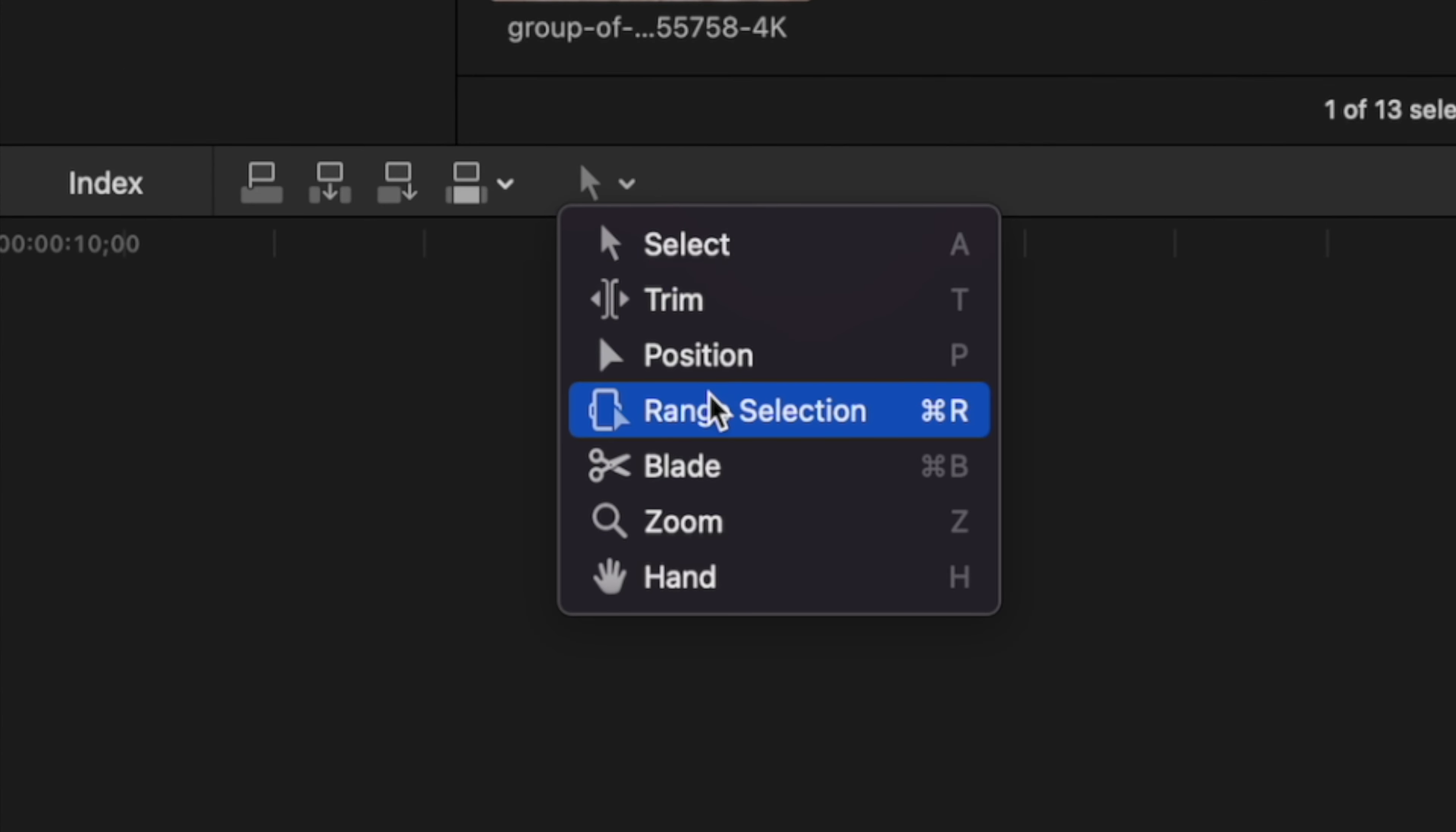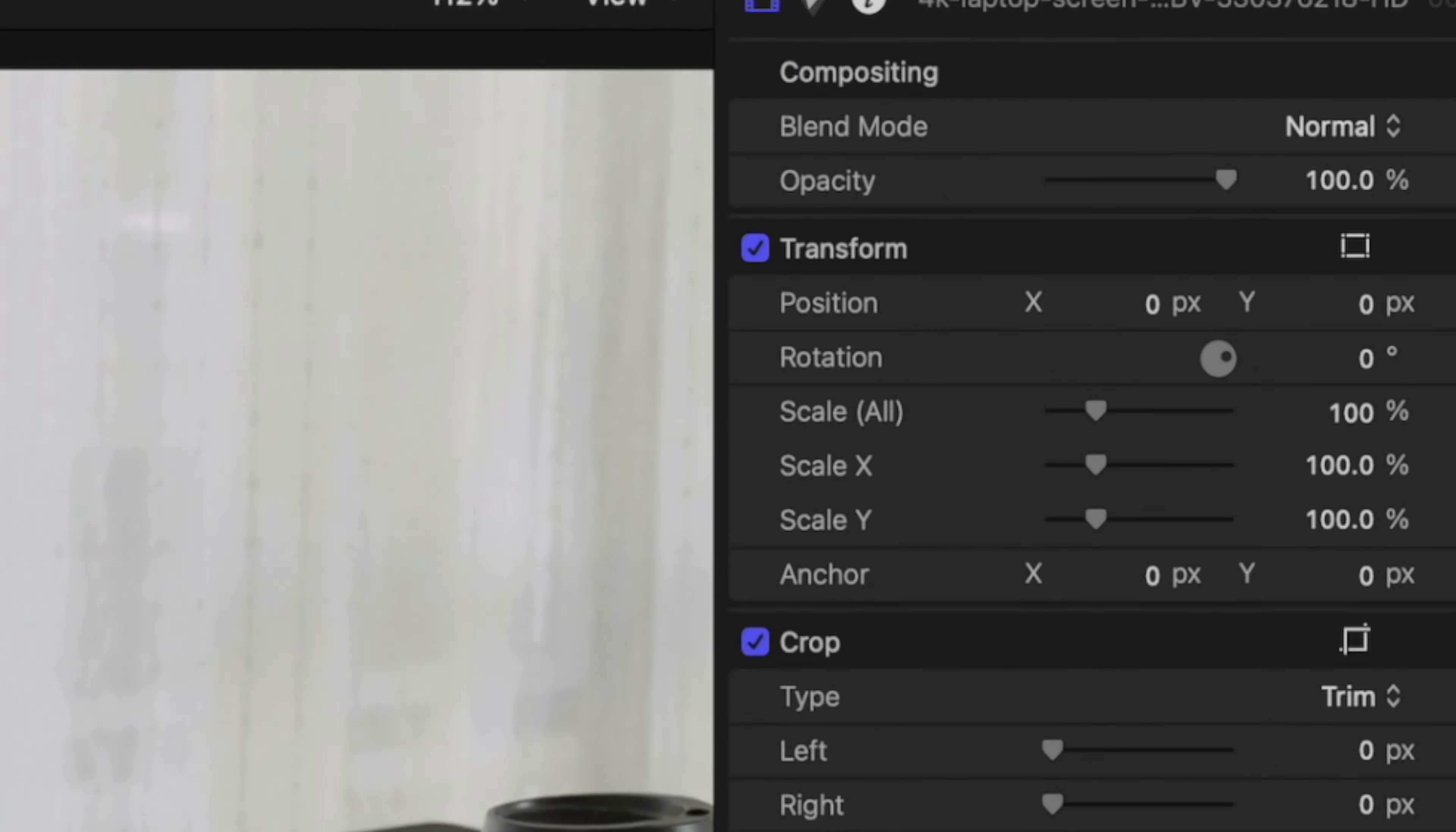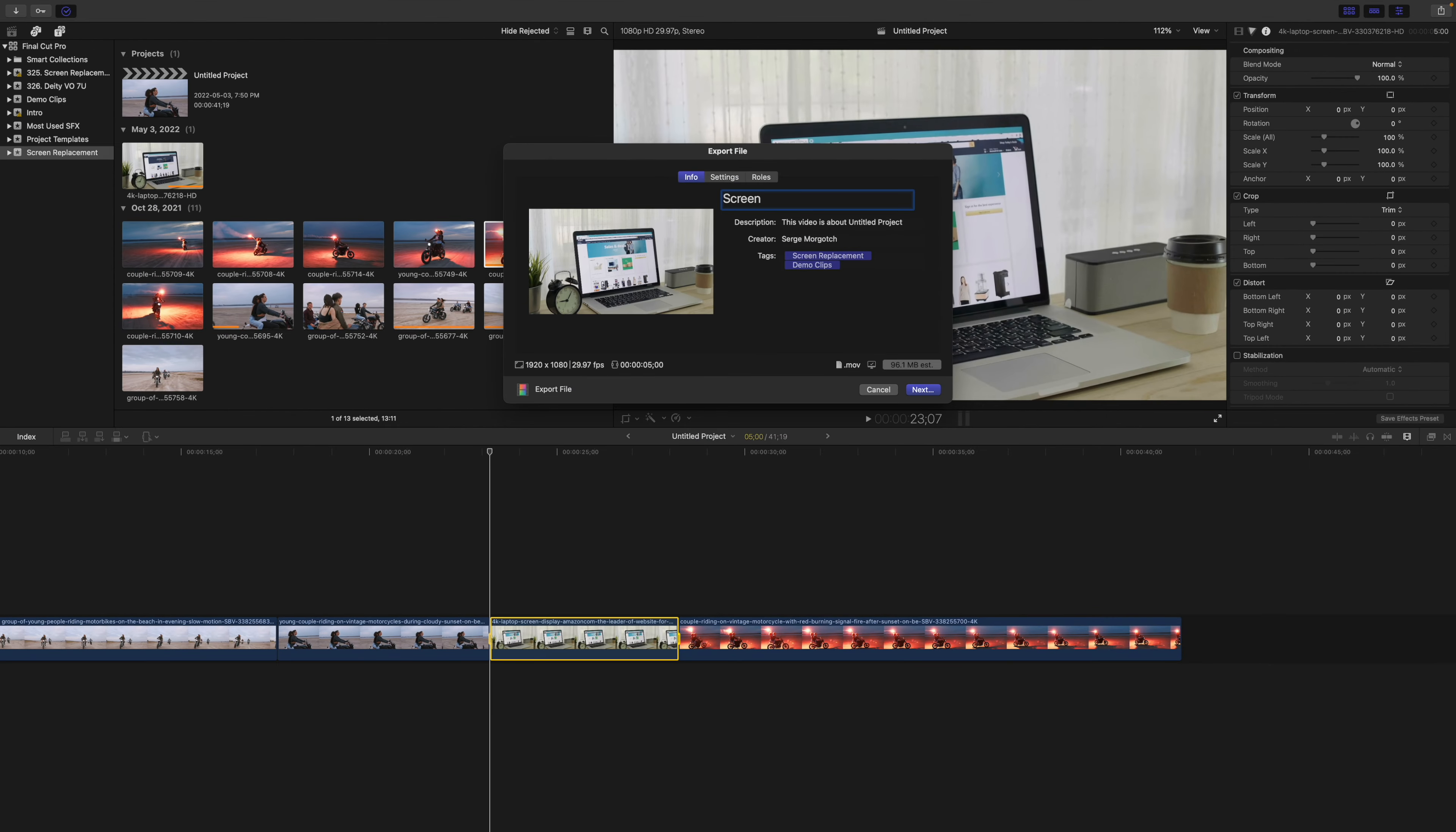What you need to do is switch to the Range tool and click and drag out a range of your entire clip. Hit the Share button in the top right corner and export this range as a master file.